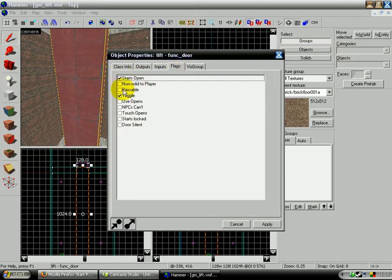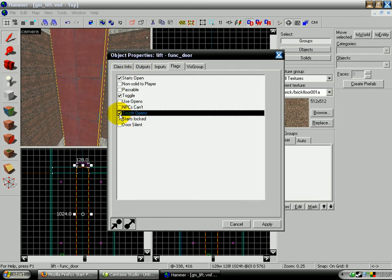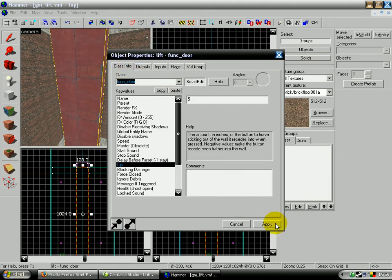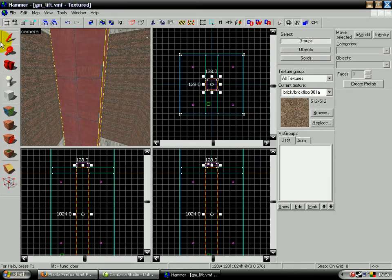Stay open toggle. Make sure because when you make doors and stuff, touch opens will be there, so untick that. We're not ticking any of them, just toggle and starts open. So click apply and then close that screen.